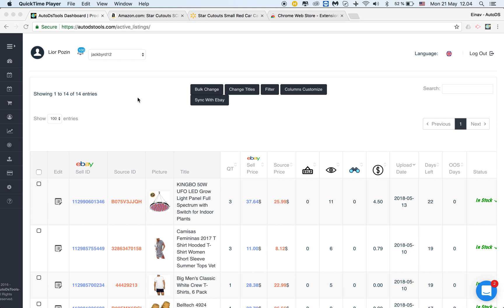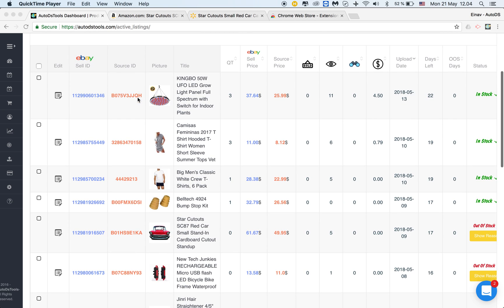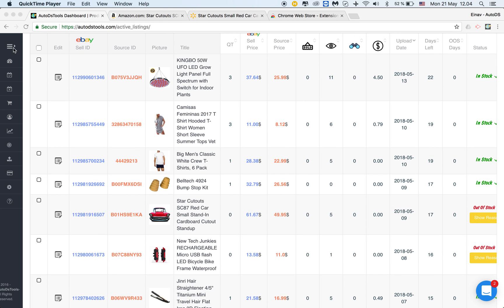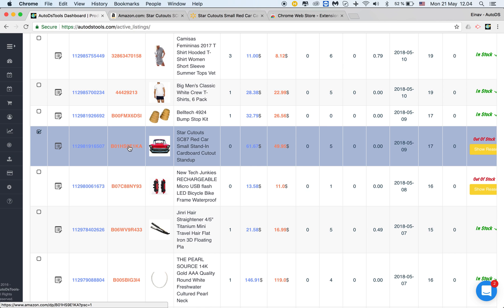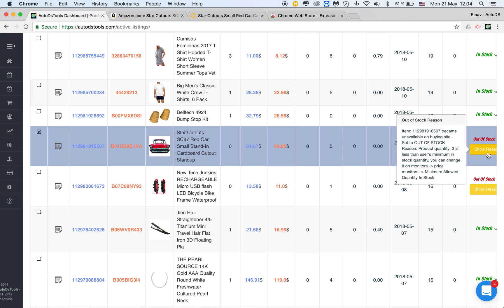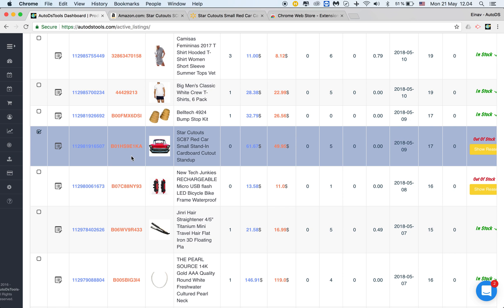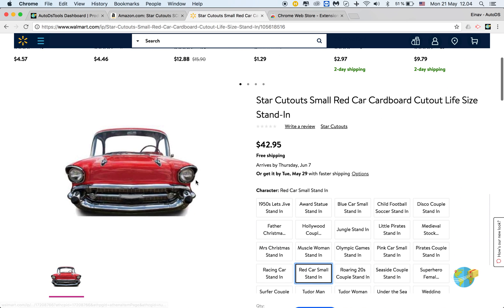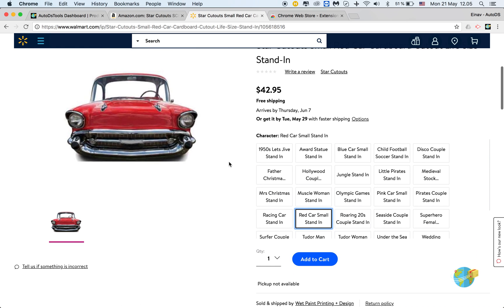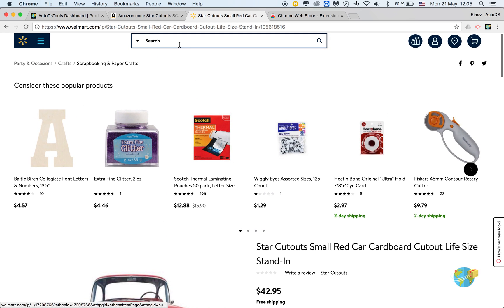In this tutorial, I'd like to show you how we can change the product identifier we are monitoring from. For example, if I have a listing that is out of stock, but I found a different supplier that AutoDS works with — this listing is currently monitored from Amazon and is out of stock. I found that Walmart sells the same exact item, and I'd like to change it to that specific item.